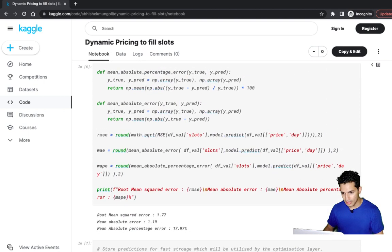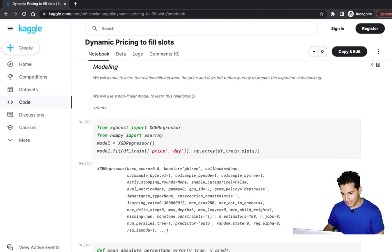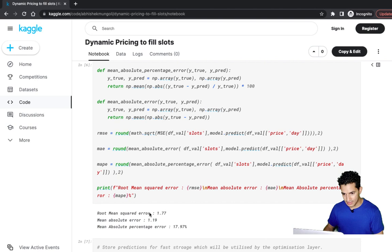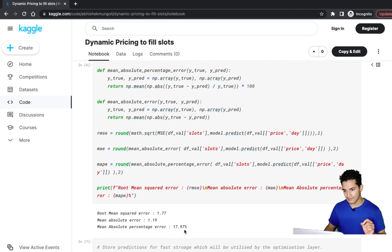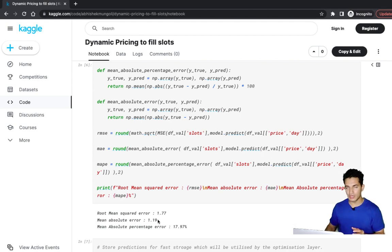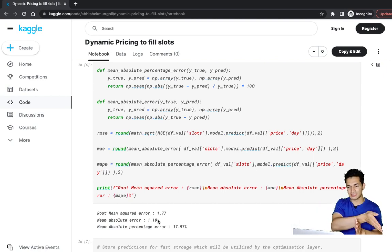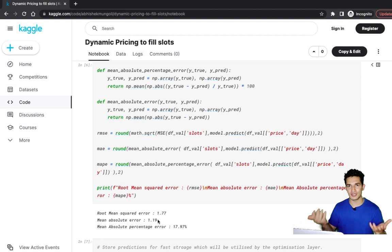The model's performance: root mean squared error is 1.77, mean absolute error is 1.19, and mean absolute percentage error is 17.97%, which is pretty good even without considering other features. A mean absolute error of 1.19 means if the model predicts 14 fillable slots, the actual could be around 12-point-something, but it won't be worse than that — so it's a good model.